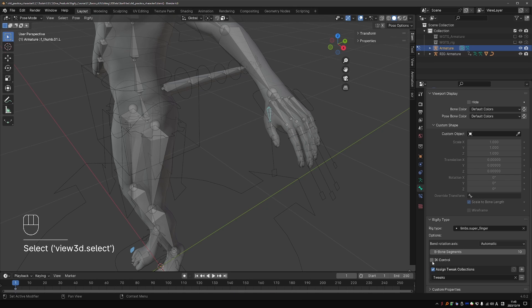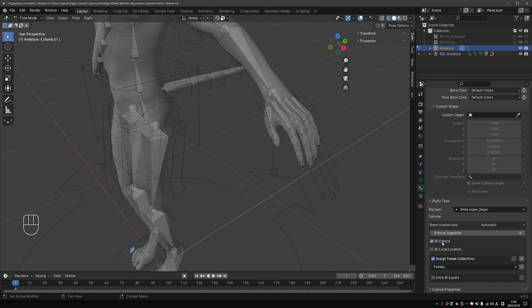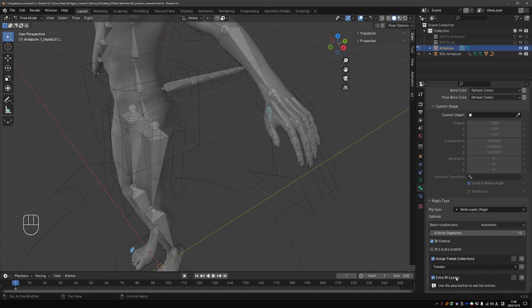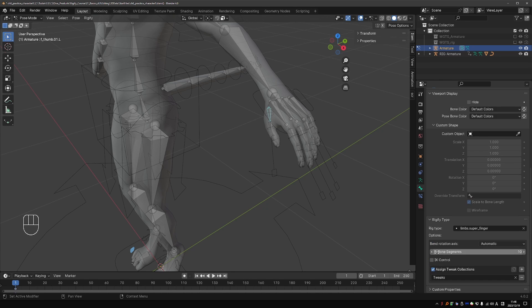I can also enable IK controls, and that will make it possible to assign an additional IK collection. I will disable this, in this case. That is just for your information.